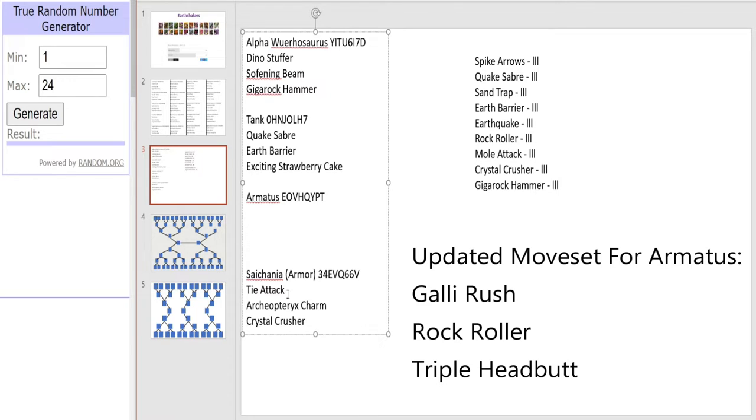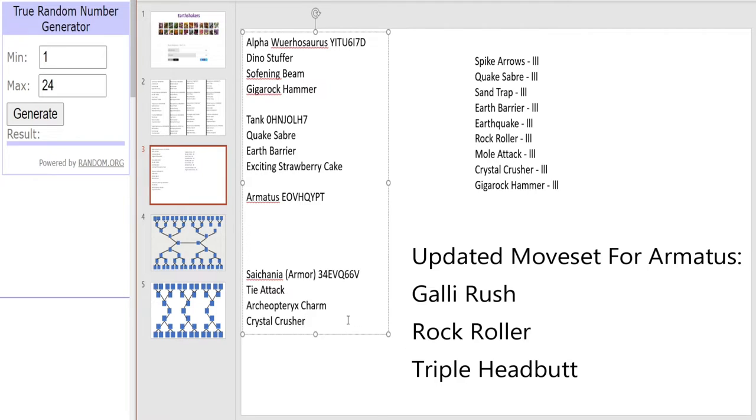And then we have our armored dinosaur and probably the favorite for this tournament, the Dinotectus Ichania with a Tie Attack, Archaeotrix Charm and Crystal Crush. Favorite in this tournament, definitely one to avoid early on.